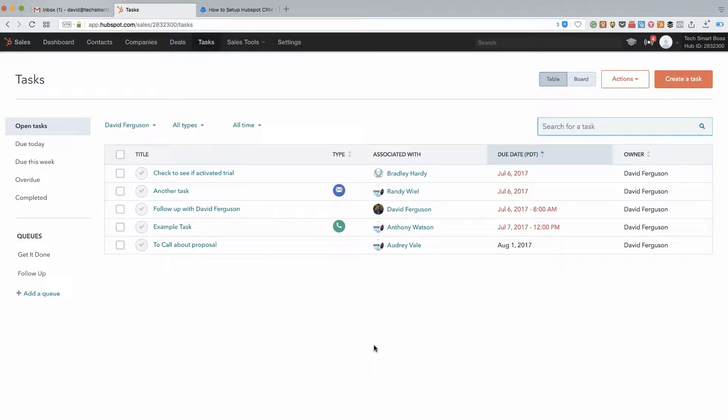Hey this is David with TechSmartBoss. In this video I'm going to actually give you a course preview of how to get started with tasks in the HubSpot CRM, one of my favorite sections of HubSpot.